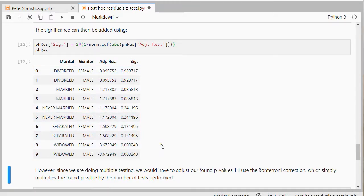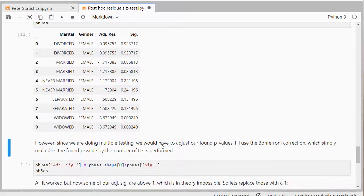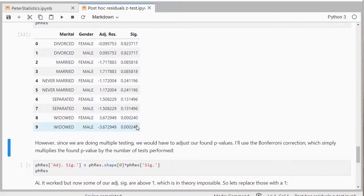However, we're doing multiple testing here, so I need to adjust for that. So one way to do that is the so-called Bonferroni correction, which is actually simply multiplying the original p-values by the number of tests that we've done. So in this case, we're doing 10 tests.